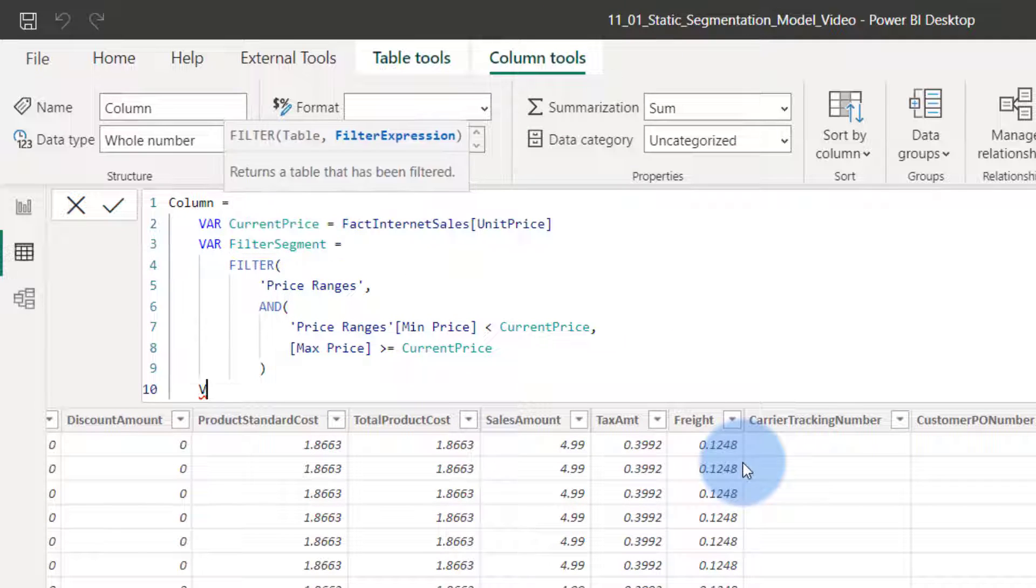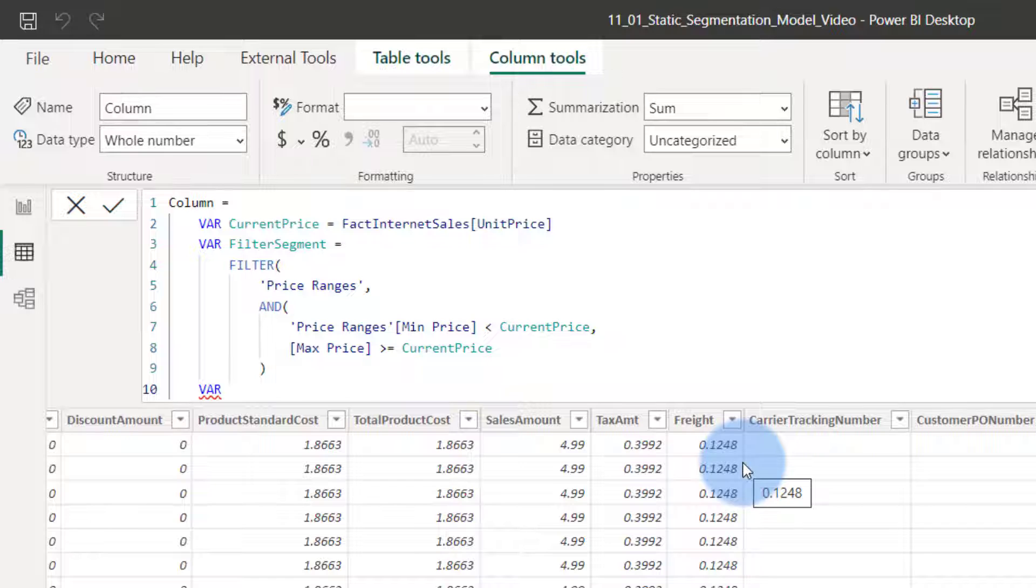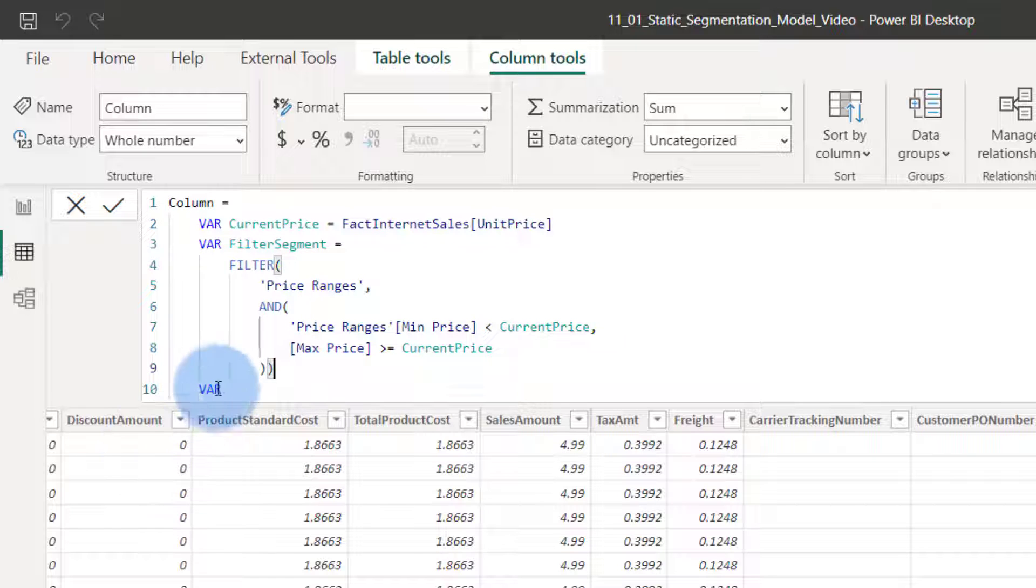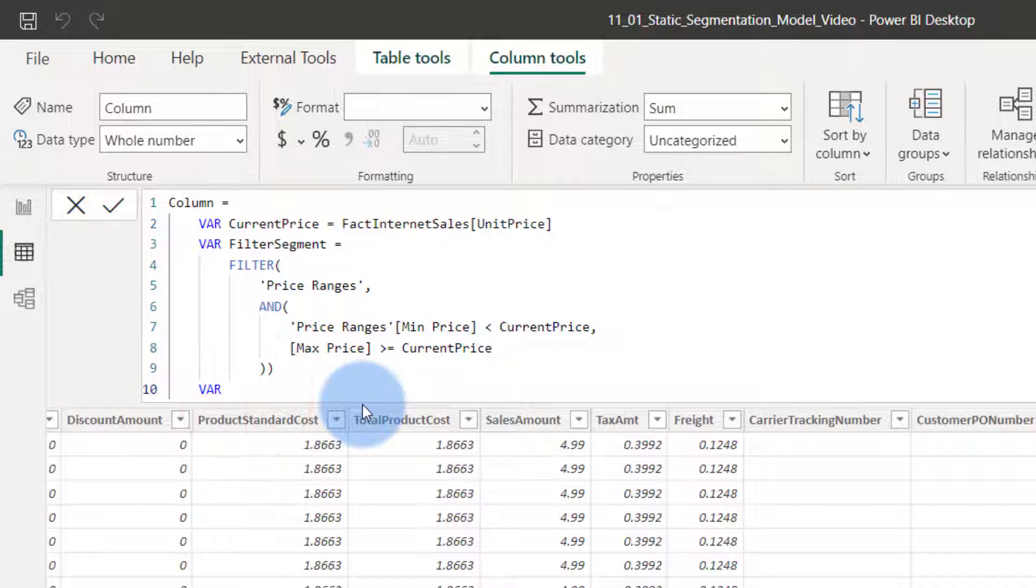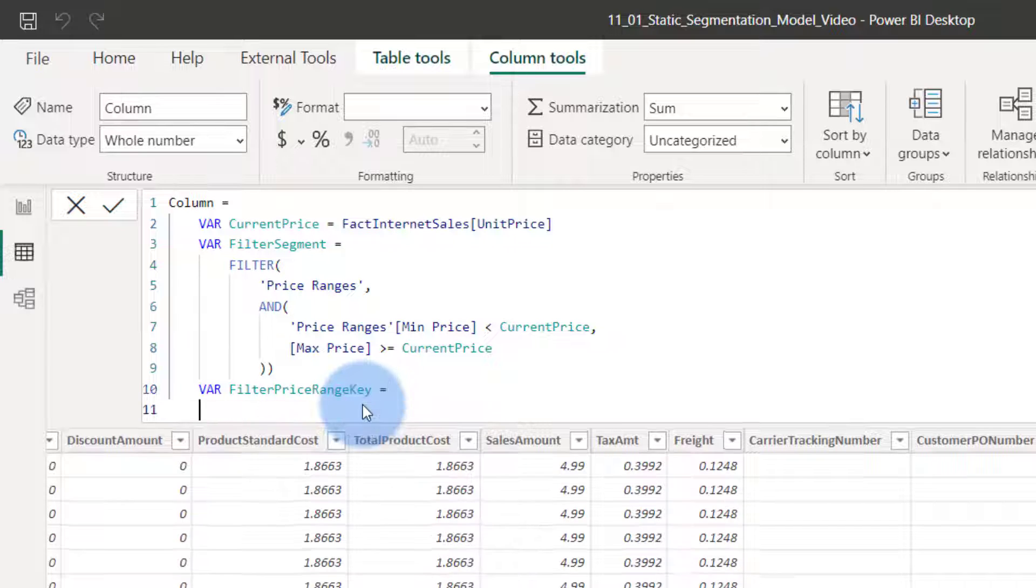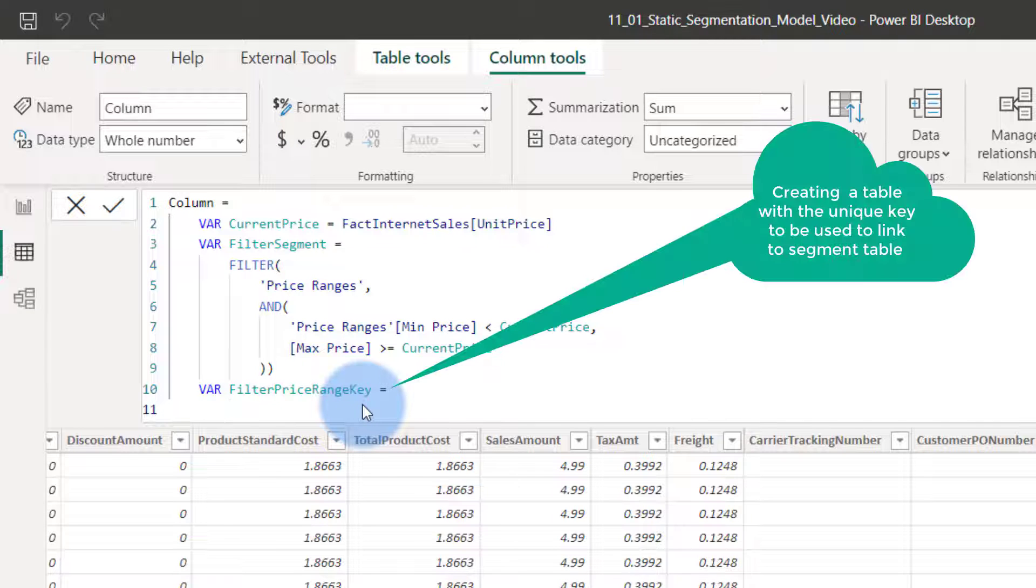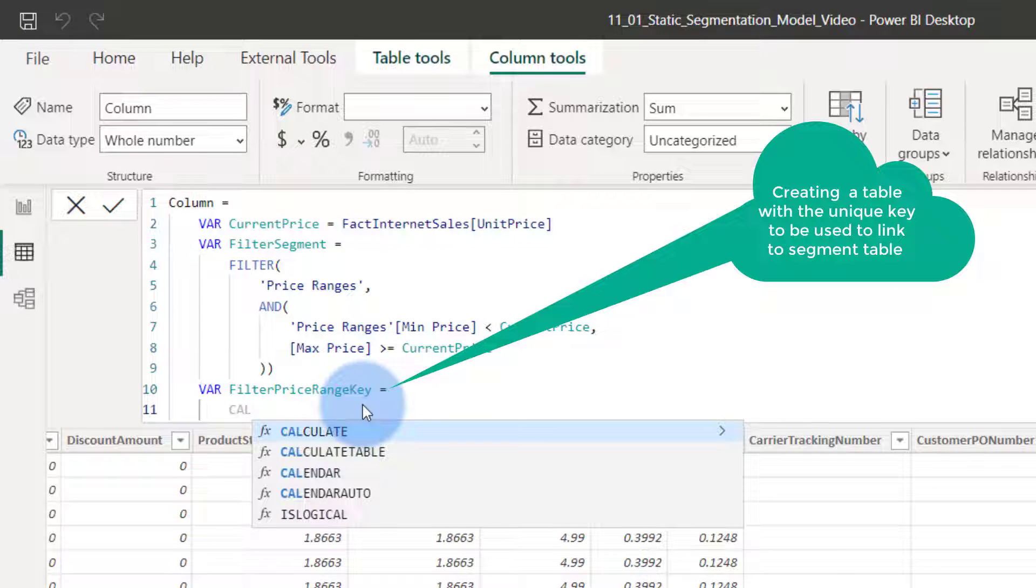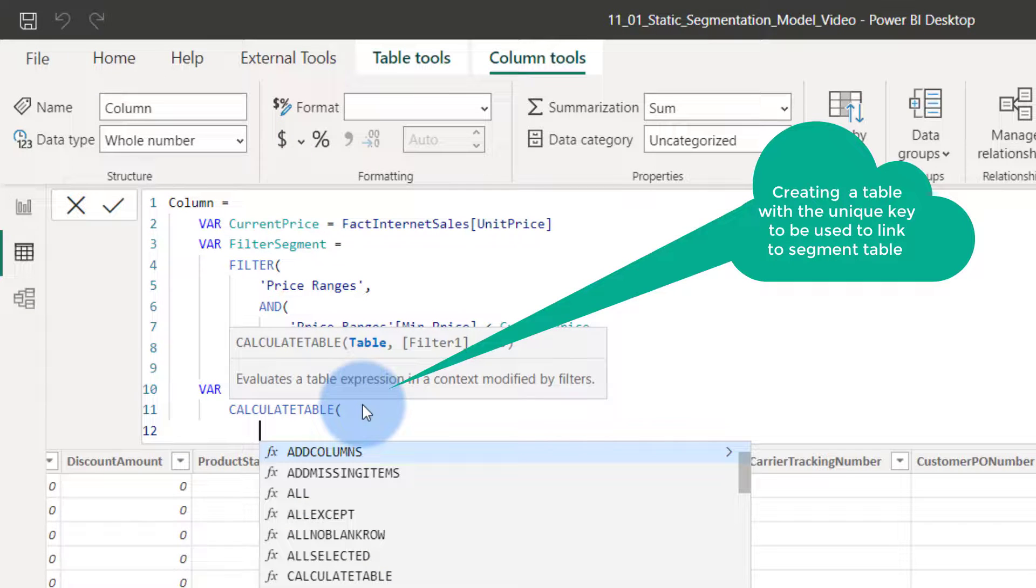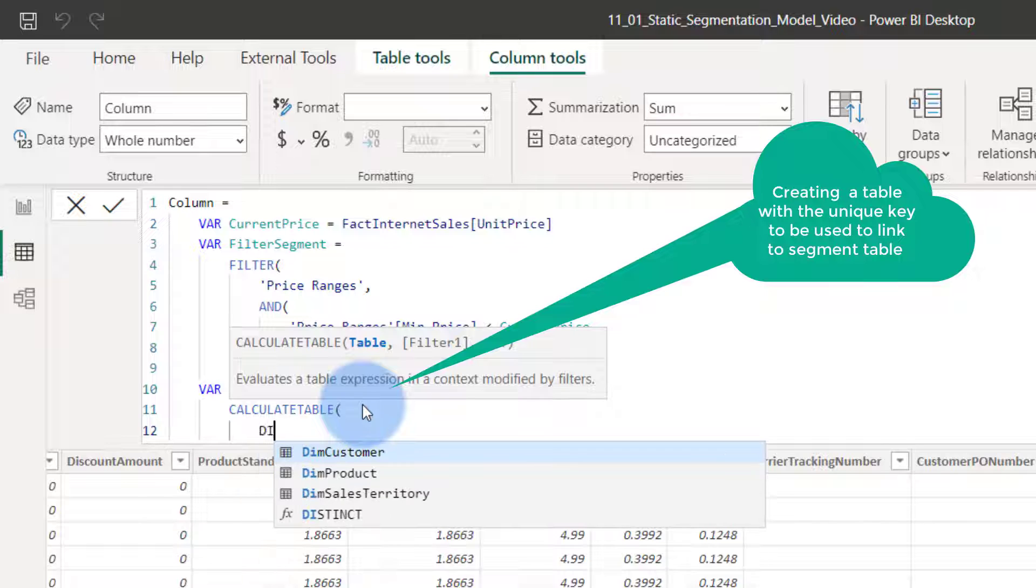Third variable is variable number three. What are we going to put in here? Did I close that bracket properly? Yes, I did not. So then we go, filter price range key. That's what I'm going to call this guy. And we're going to say calculate table. We're going to do a calculate table. We'll do a distinct count.